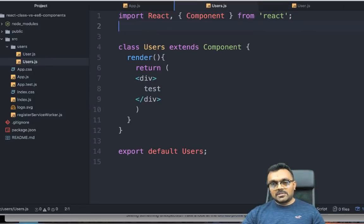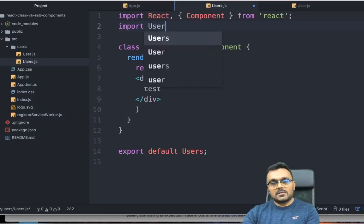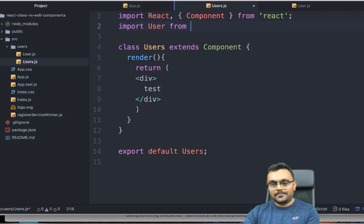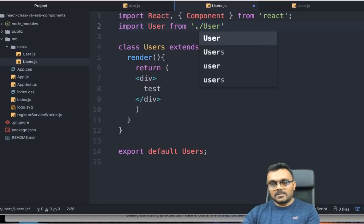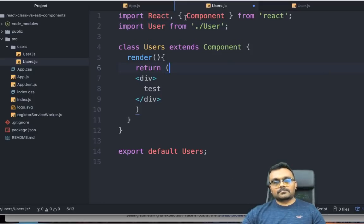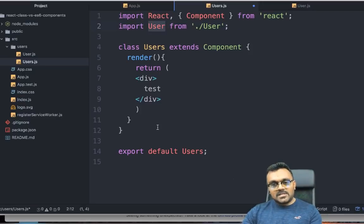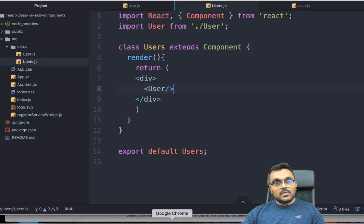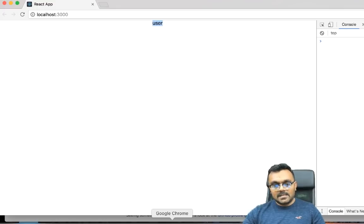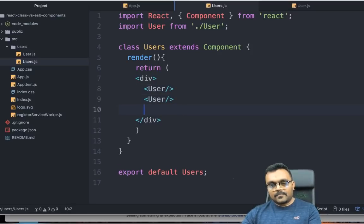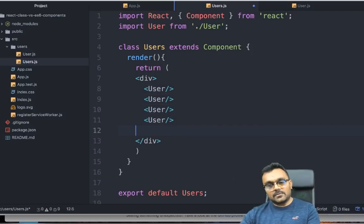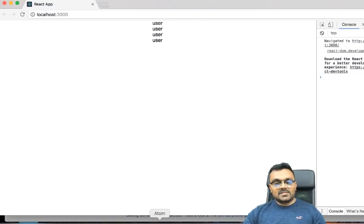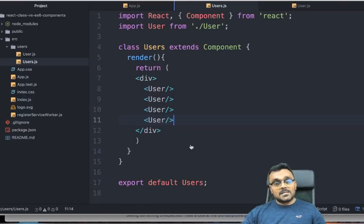Let's use this component inside the users. Inside the users, I still have to import it. So import user from user. Now I can use this tag inside the users component. So instead of test, I would simply say user here. Now let's see what it renders. It has rendered the user tag inside. Now if I want to have multiple users, I would simply do this. And it would be reused. Now I have four users. But these are still very static. We need to put some content so we can make it dynamic.